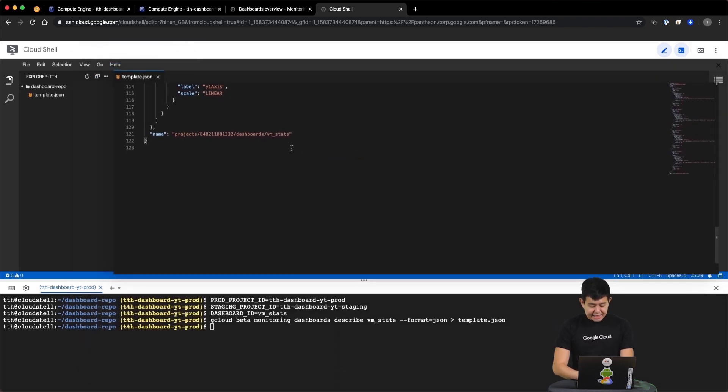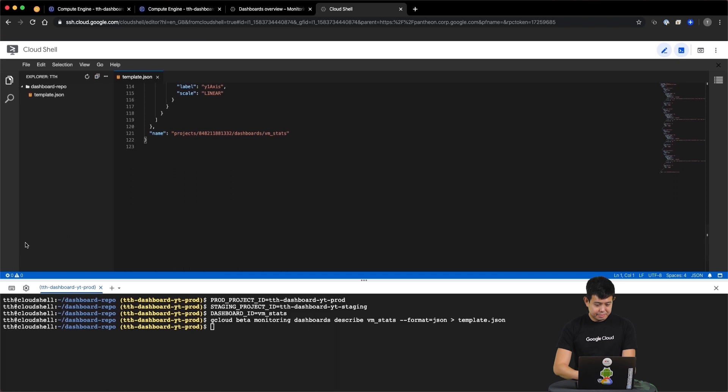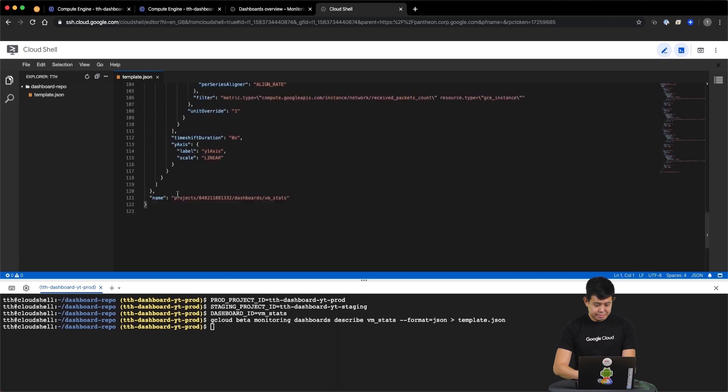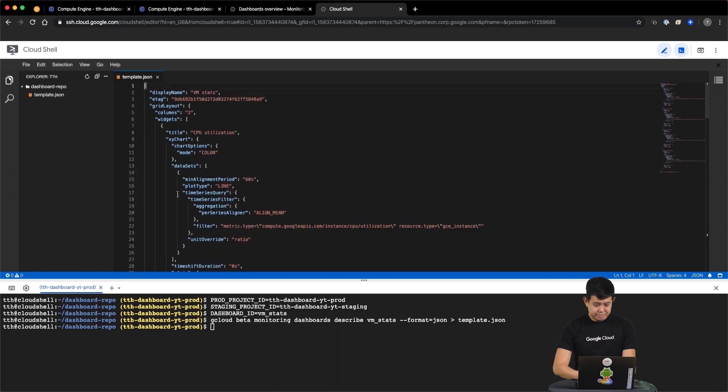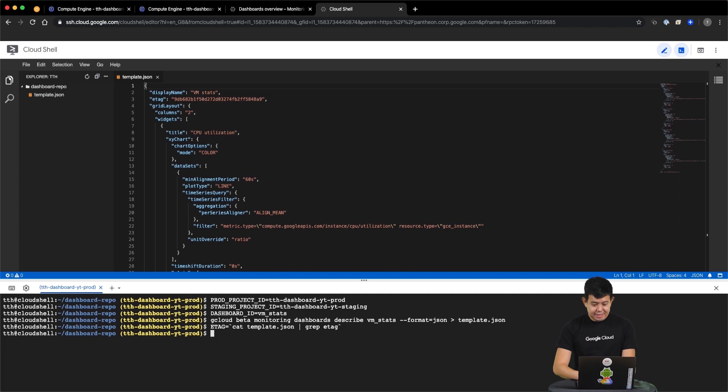We then need to store our ETag, which identifies which version of the dashboard we want to update in the future. Now that we have done that, let's remove the ETag from the template and also parameterize the project ID from our file so that it becomes a generic JSON template.